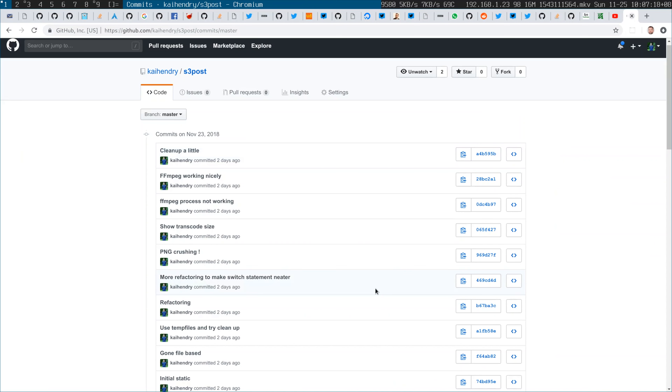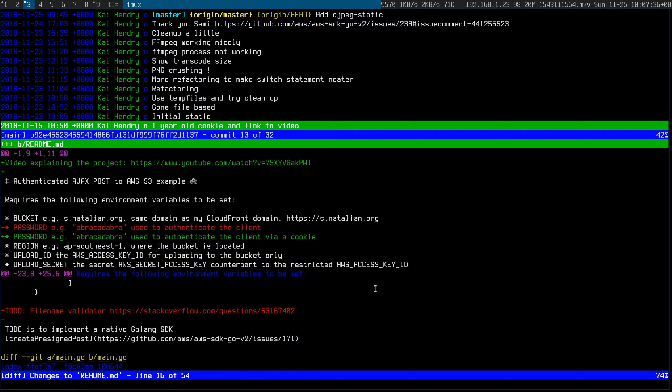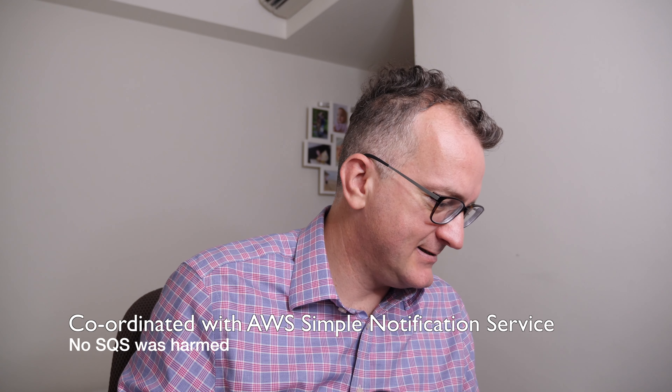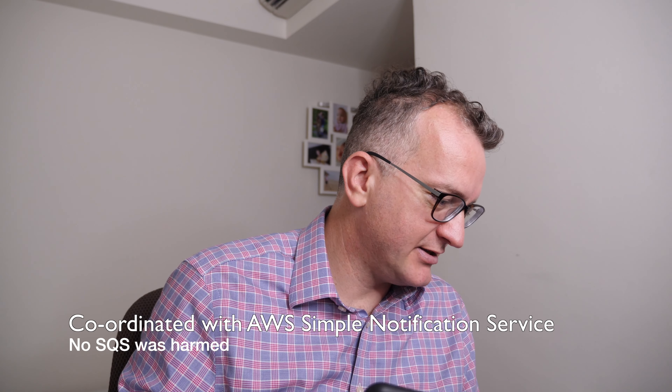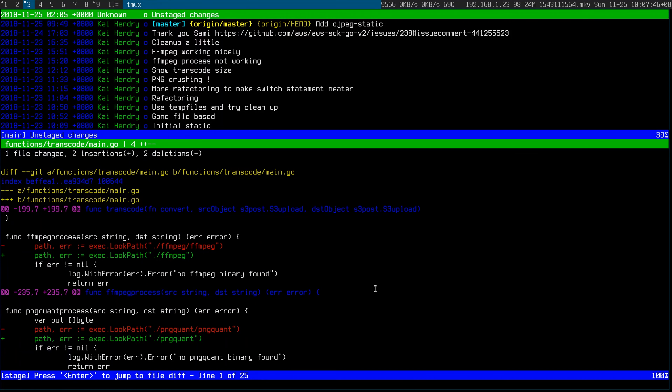So I've since developed a Lambda to run CJPEG for compressing JPEGs and FFMPEG for converting the MOV file. It works pretty well and it's coordinated with SNS. The hardest thing was hunting down and building all the static binaries so that they can run nicely from a Lambda context.